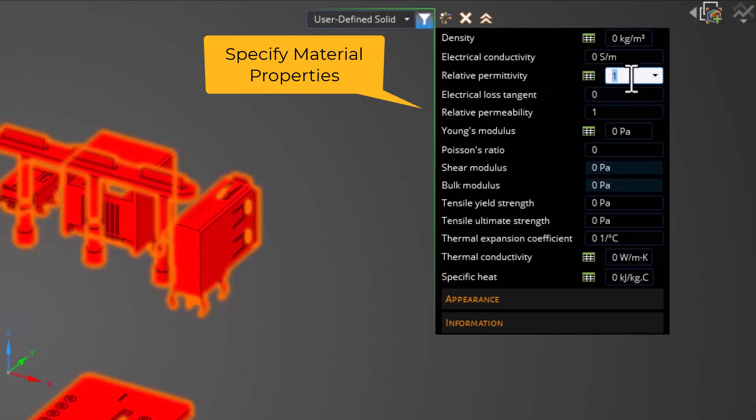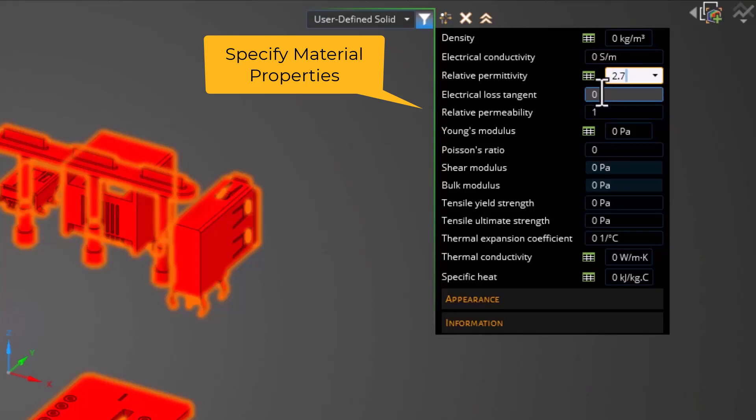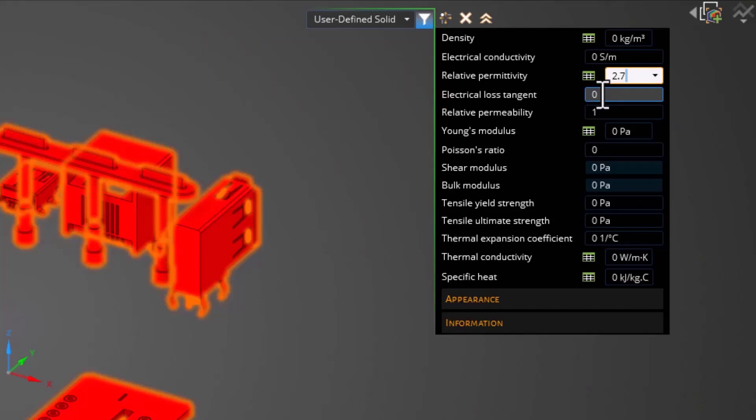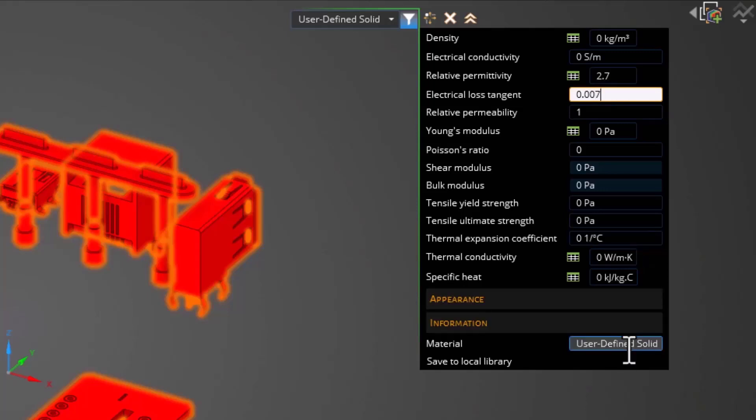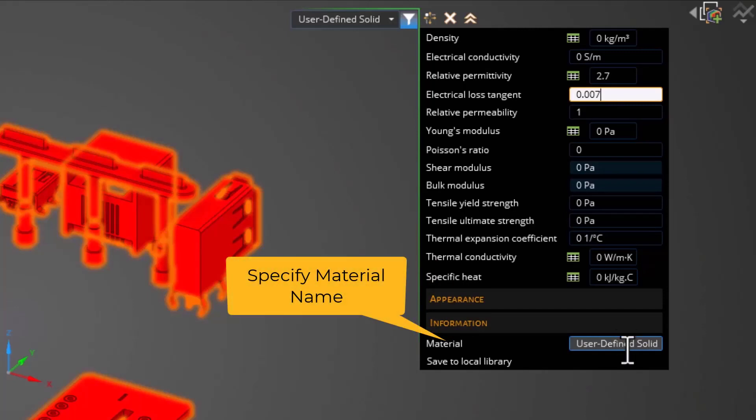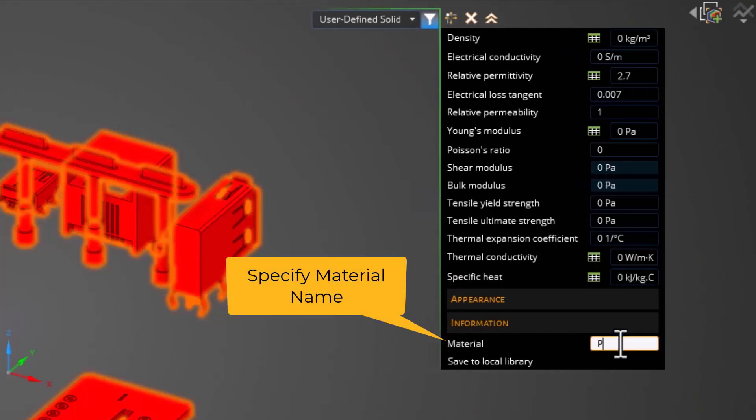Under permittivity, I'm going to say 2.7. You will notice that once I start altering the material properties of this user-defined solid, new options for giving it a new name will pop up right below. Now I'm going to specify its loss tangent as 0.007. Then I'm going to go down here and give it a new name. I'm going to call this material PVC underscore plastic.